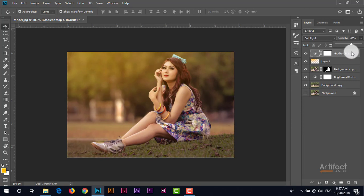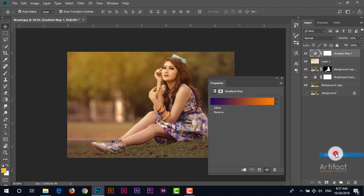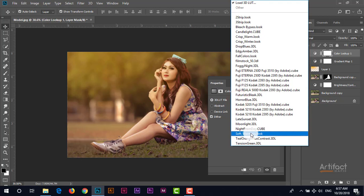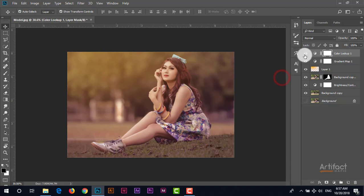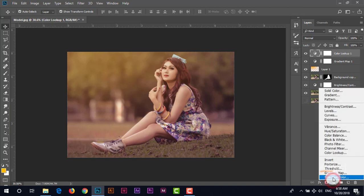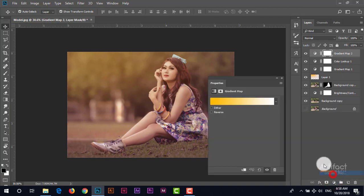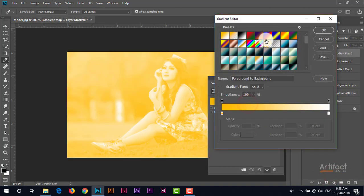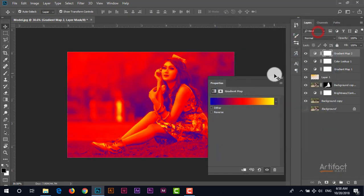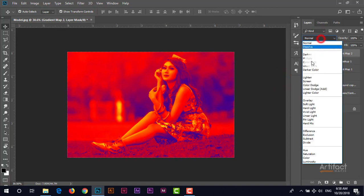But taking another adjustment layer which is color lookup and this is softer look. Now I'm taking another adjustment layer which is a gradient map and taking this gradient.